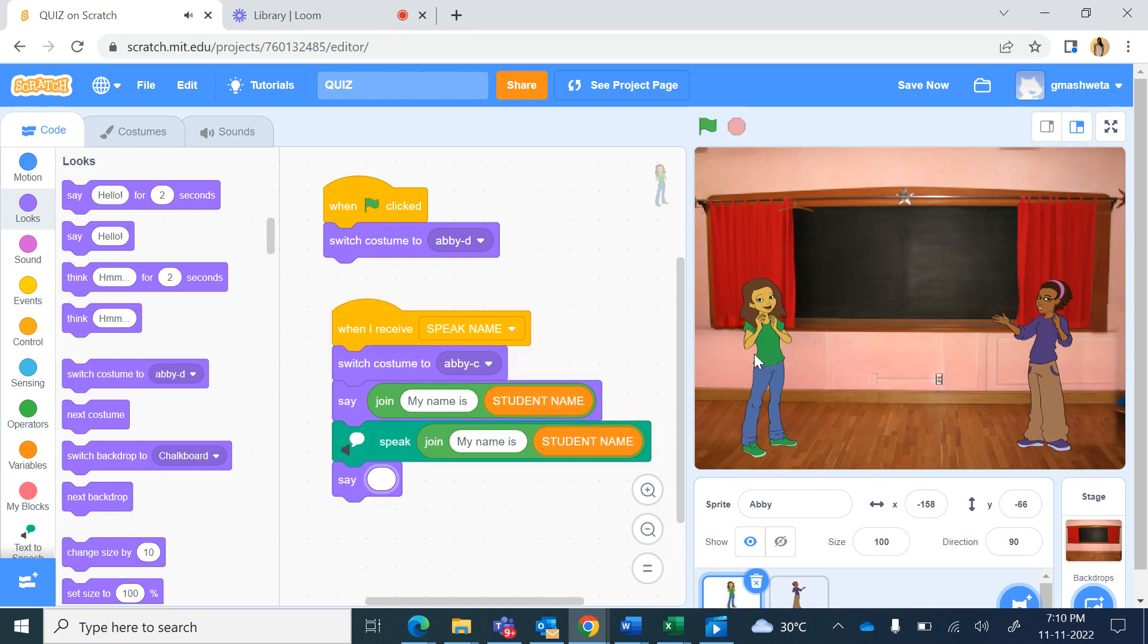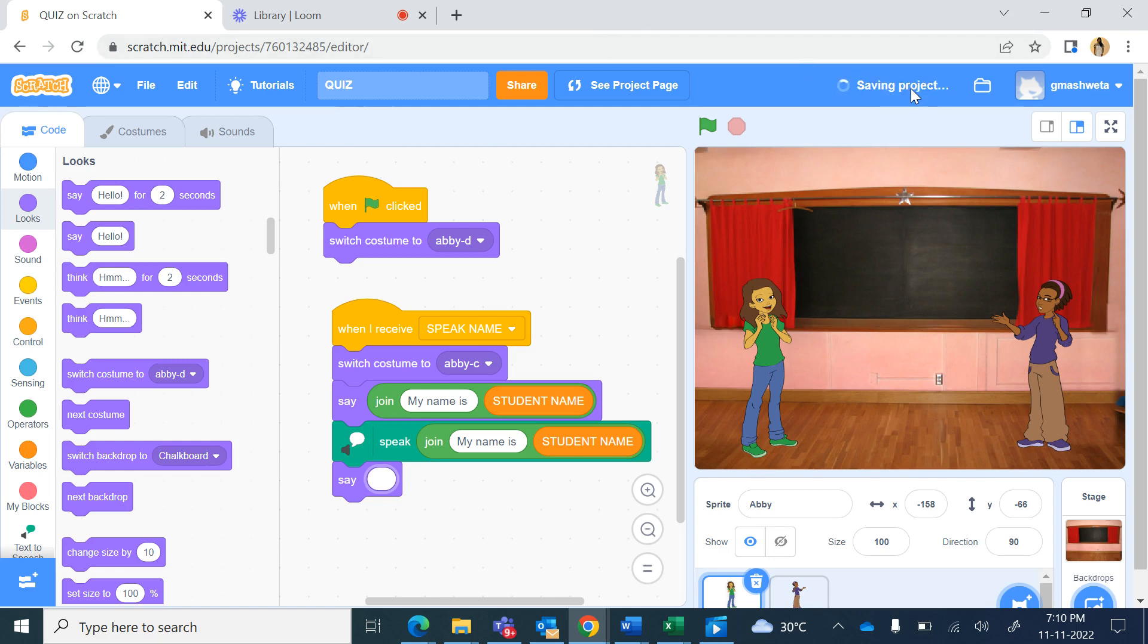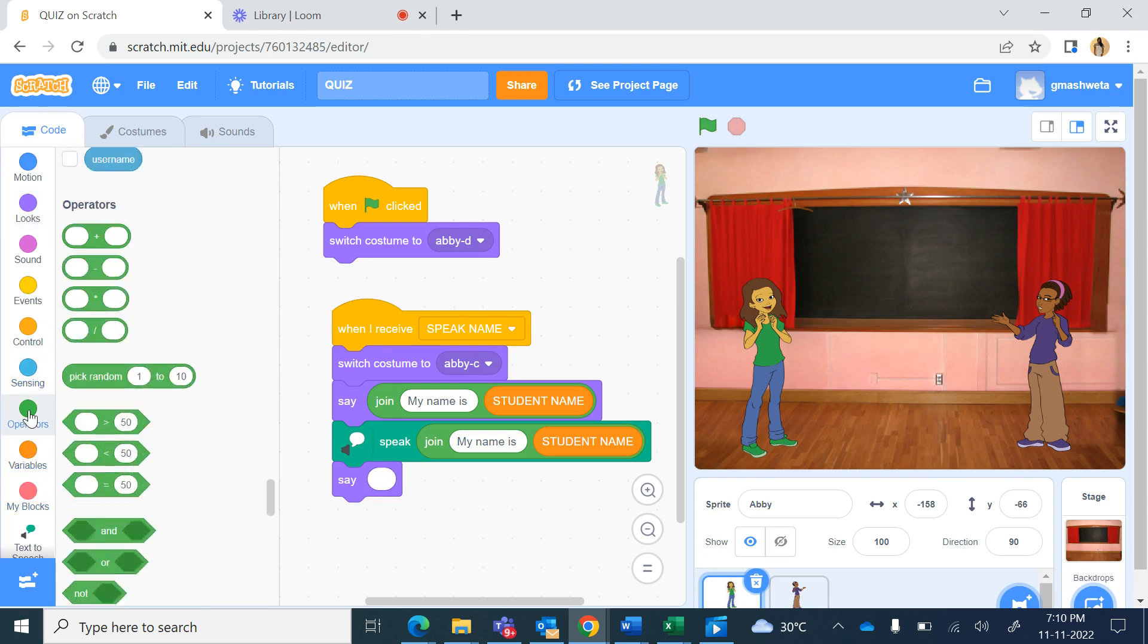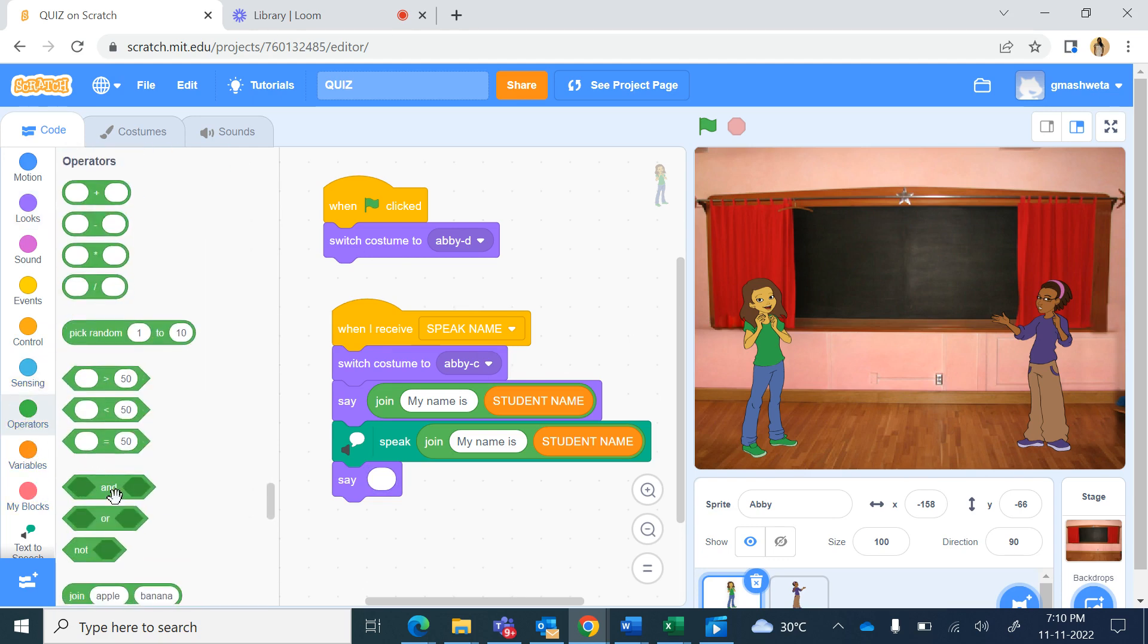So the speech bubble was speaking but there's nothing to speak so it is looking like invisible. I hope you enjoyed creating this project on quiz, we will continue it in the next class and the new commands you learned today from sensing the ask command and from variables and operators join apple banana. Happy coding.